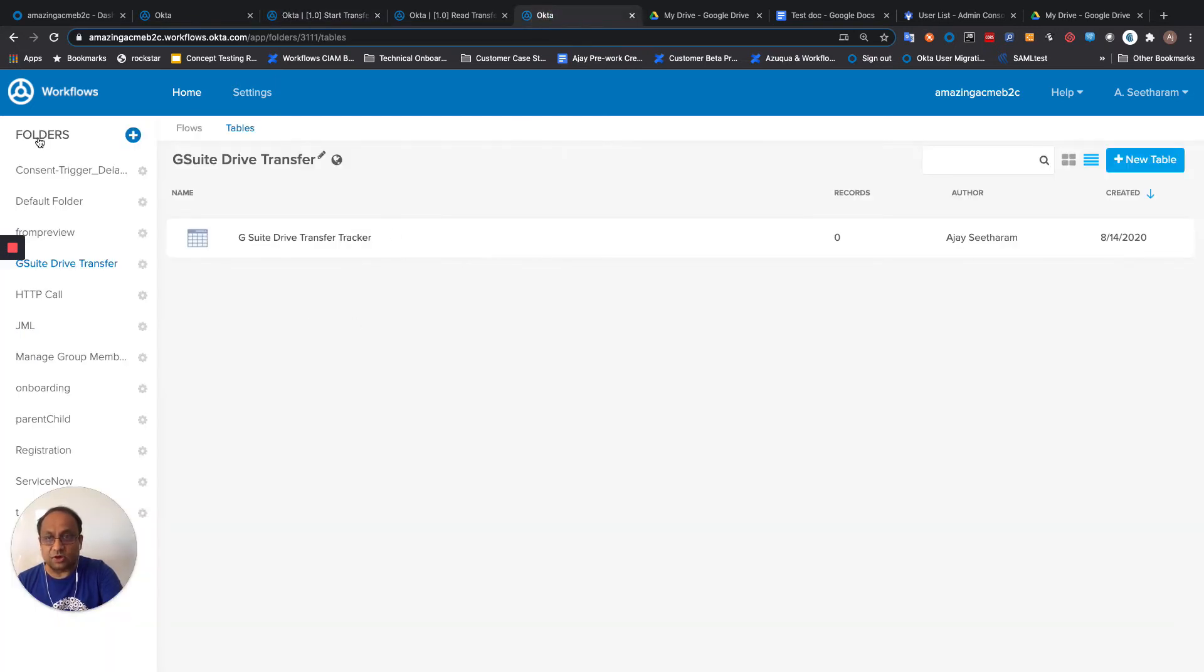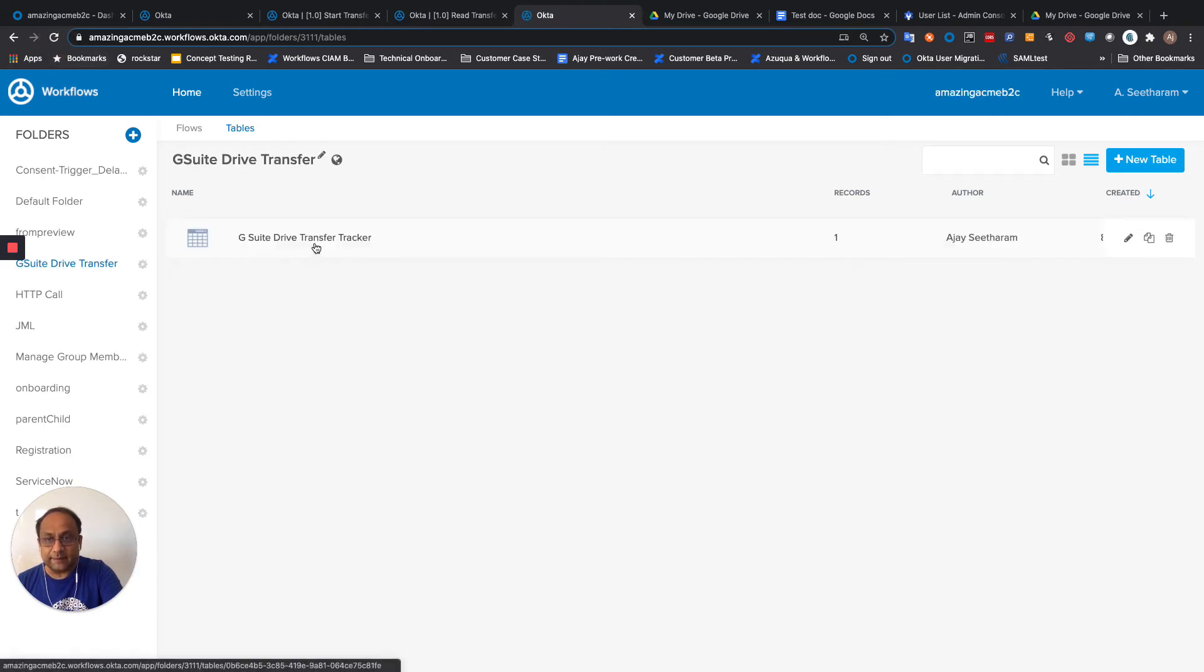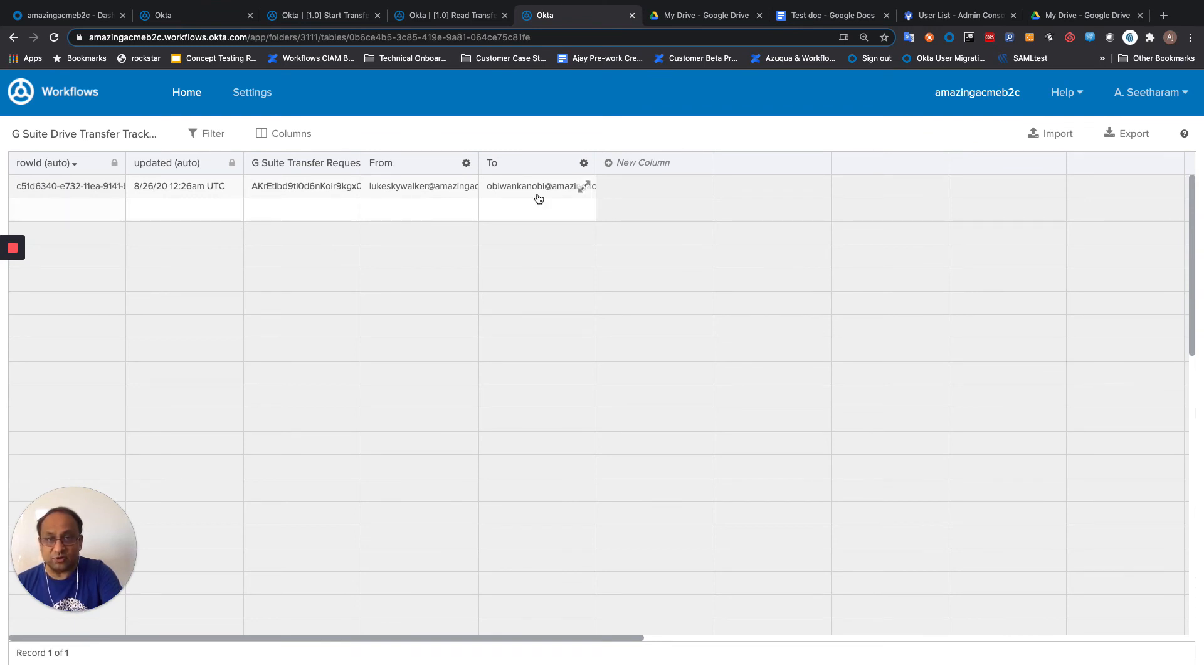So let me come over here, refresh my screen over here. You'll see that there's one row and with the G Suite transfer request ID and that it is going from Luke Skywalker to Obi-Wan Kenobi.